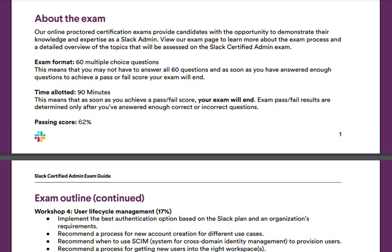If we move on to the About the Exam section, as I mentioned earlier in the video, this is a proctored certification. It's very similar to the Salesforce certification process, though it's not proctored through the same website as Salesforce.